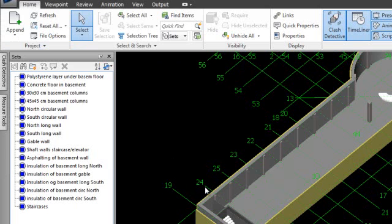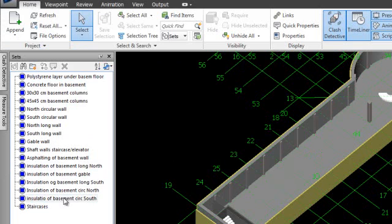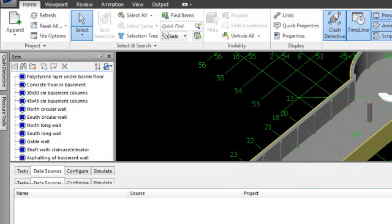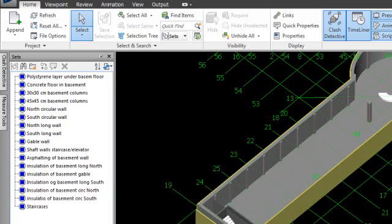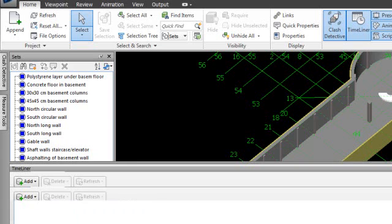I attached these sets to the different types of elements in the building. Now the next thing is to open the Timeliner and import the data file from my MS Project file so I can have it in here. That's where we're at right now.